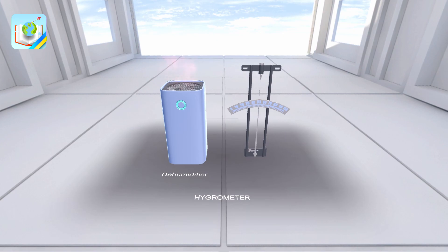If a dehumidifier is running in a room, the humidity in the air will decrease as a result. This is due to the fact that the hair will lose moisture, dry out, and begin to shrink. As a result, the hygrometer needle will begin to move in the direction of reducing air humidity.